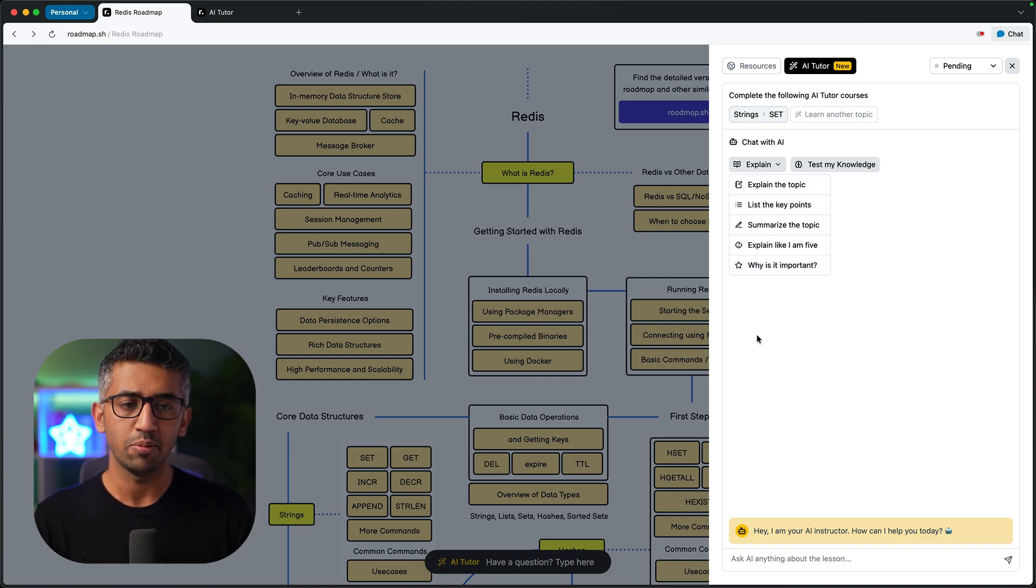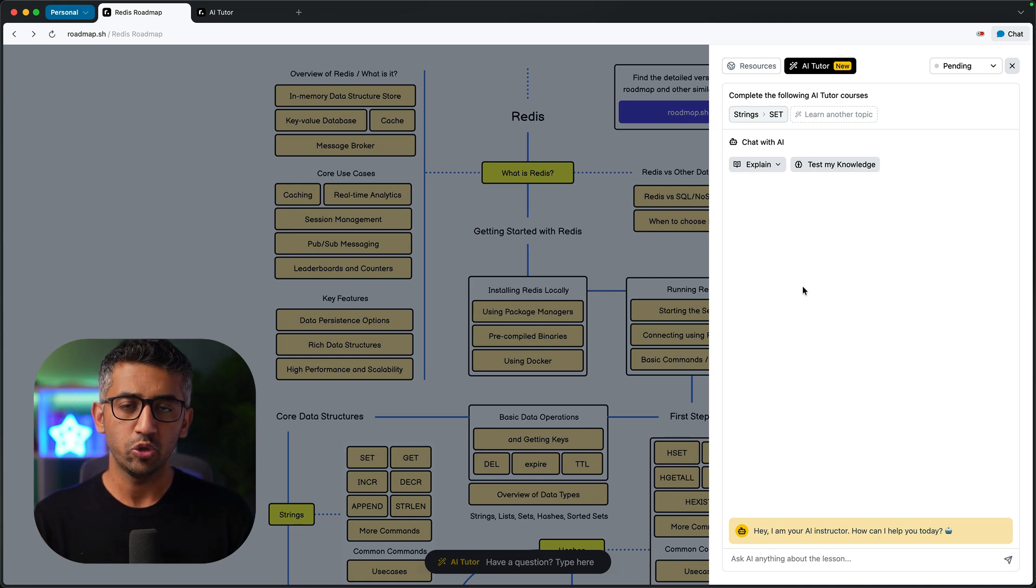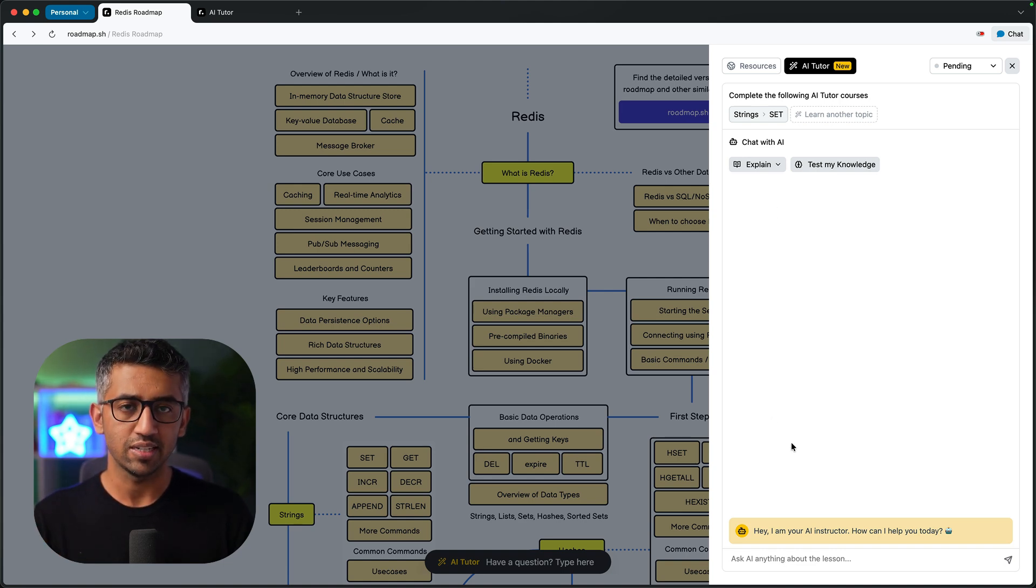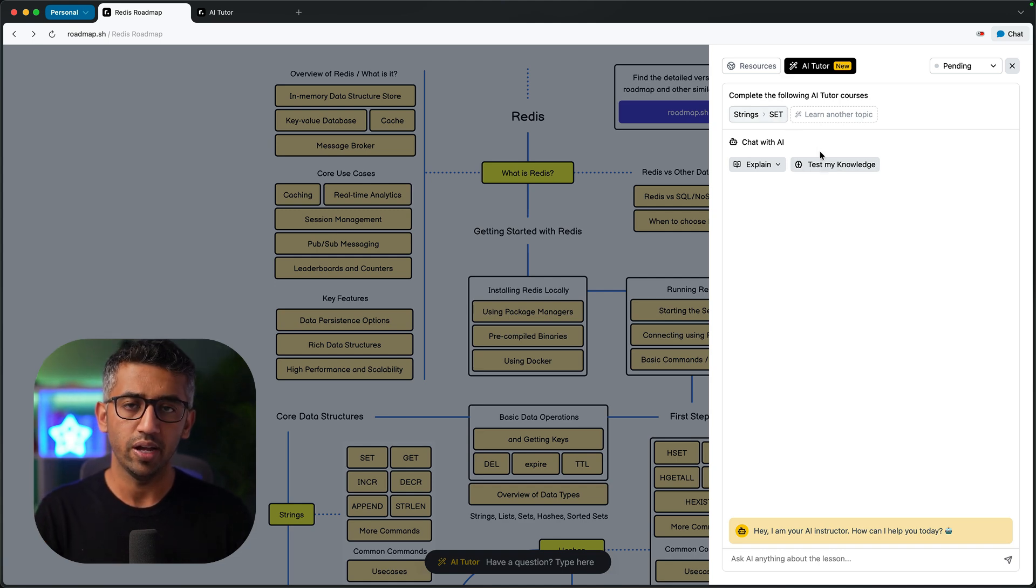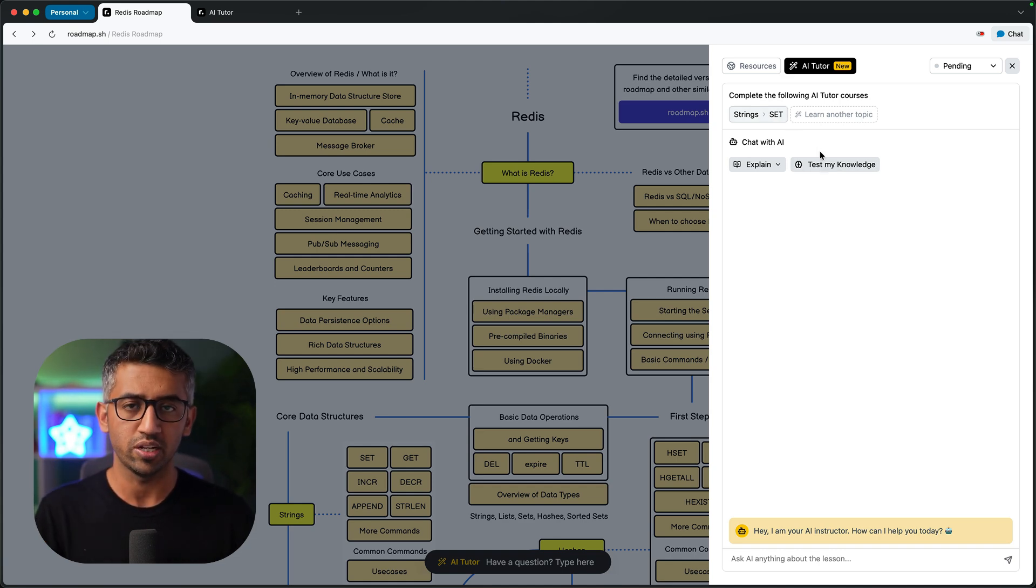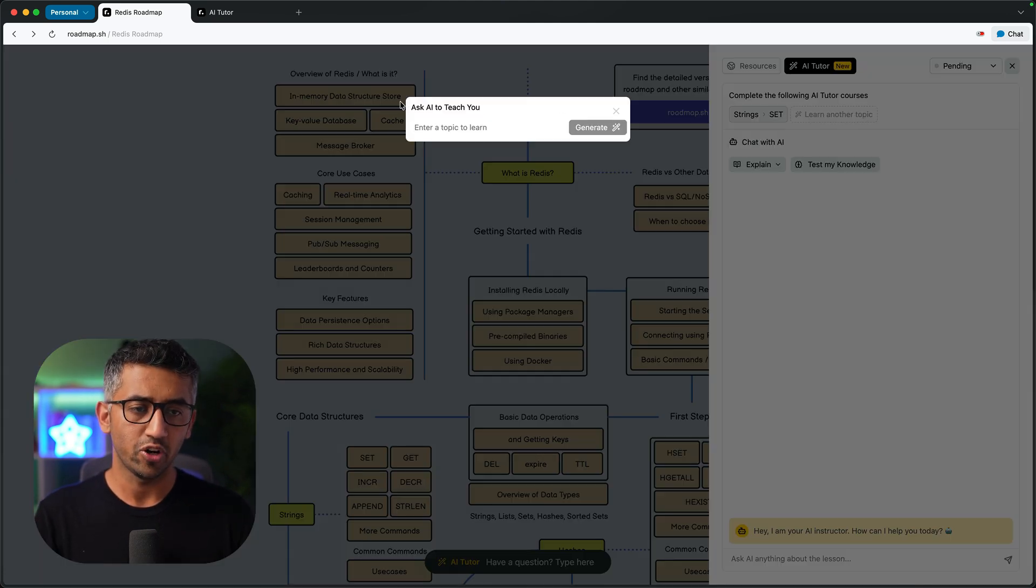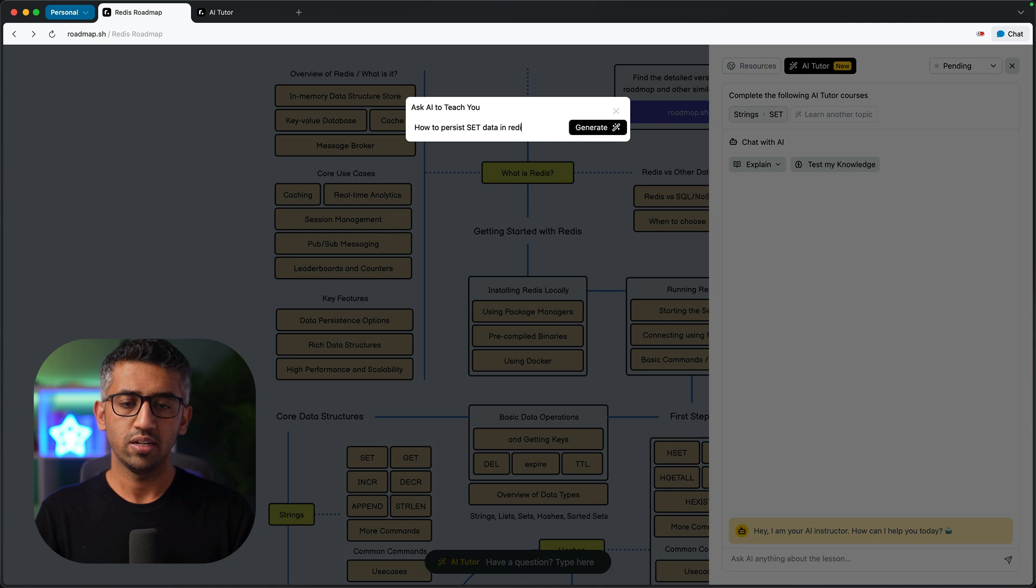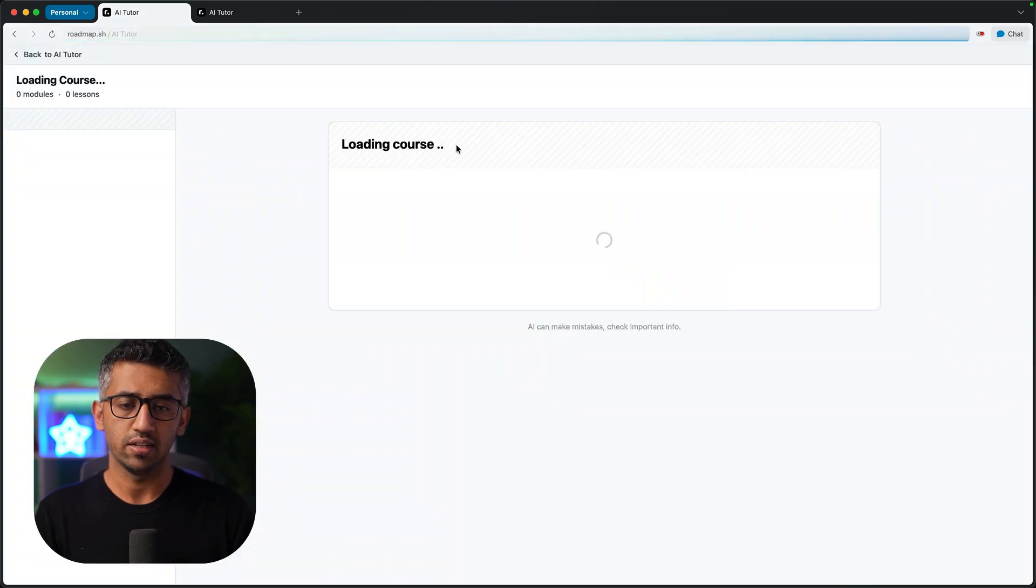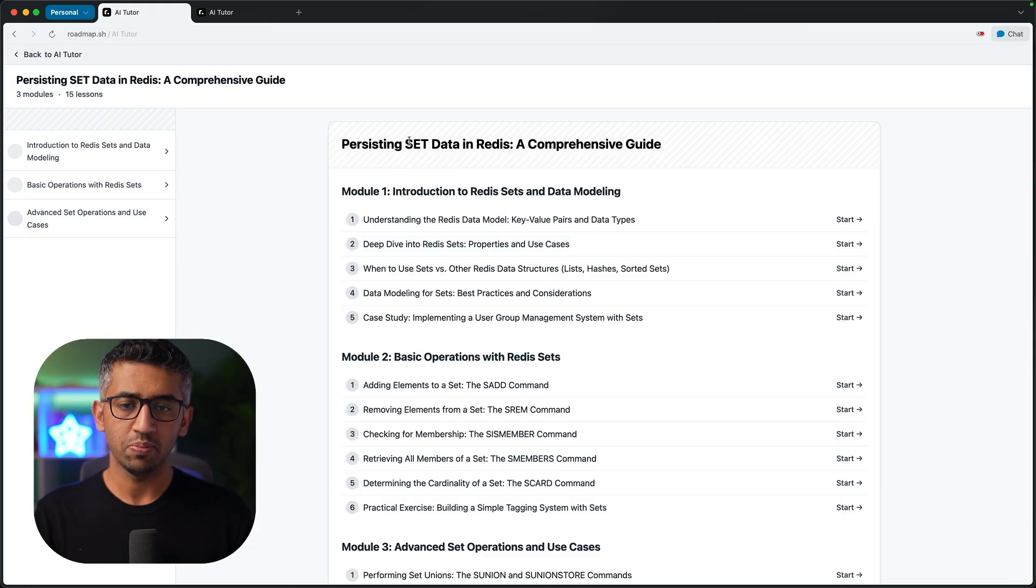And now there might be a case where you might identify during the chat that you did not cover something. Let's say that I'm learning about set here, now I need to further explore the topic of persistence. So I can click here, learn another topic, I can ask AI to teach me how to persist set data in Redis. Now AI is going to generate the course for me on this, persisting set data in Redis.